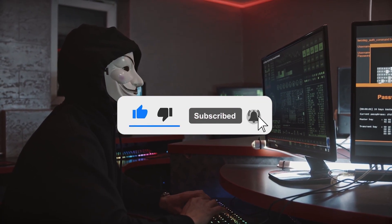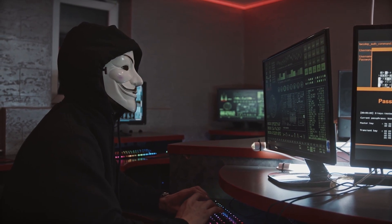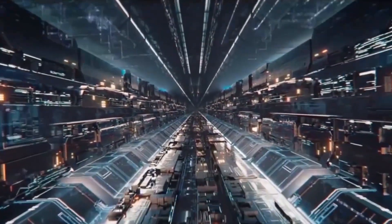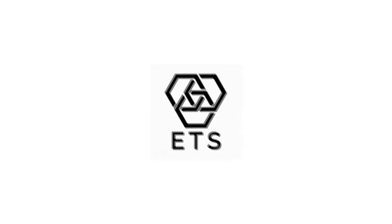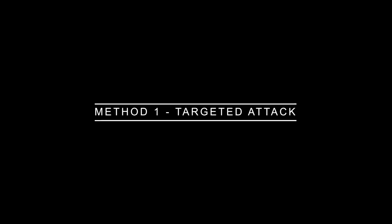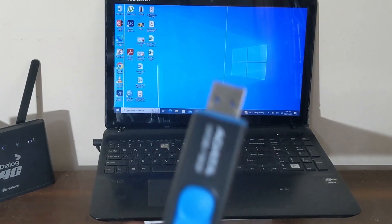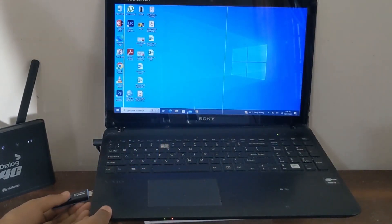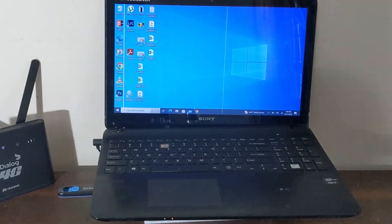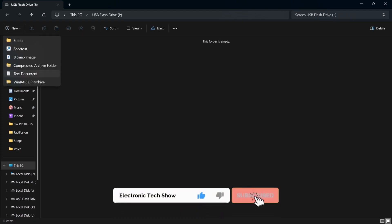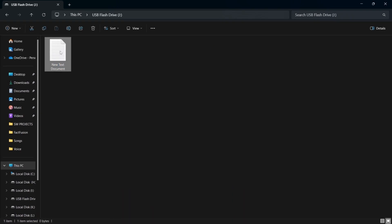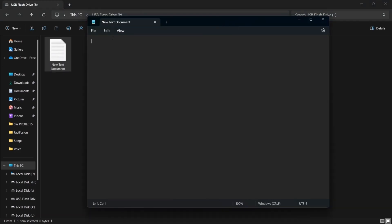Don't forget to subscribe to my channel and watch the video till the end. So let's get into the video. First, you'll need a USB storage device like this. Plug it into your computer. Next, create a notepad document and open it. The method we are going to use is creating a VBS file, which allows us to send keystrokes to a Windows machine. Now paste the VBS script.